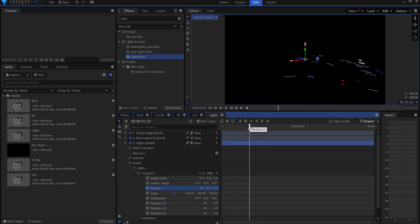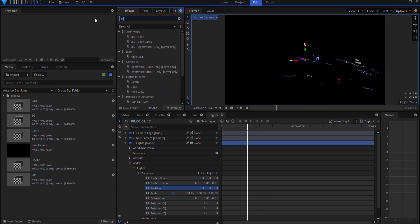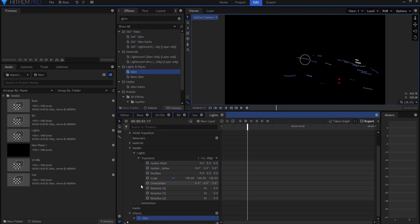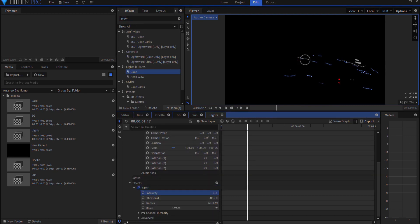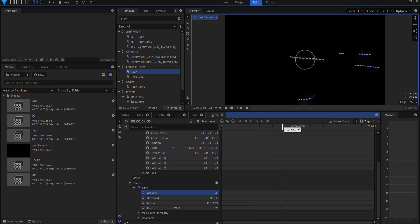So now I have the lights coming along. And I probably want to add a glow effect to it, just to have them light up a little bit more. And I don't want it to be too much.